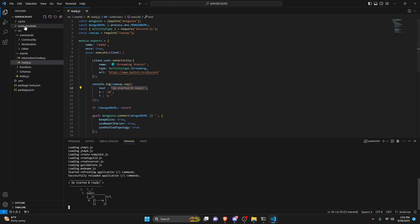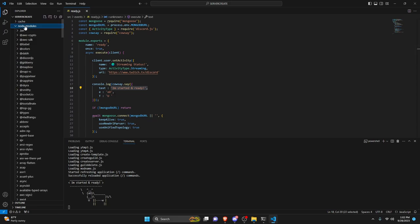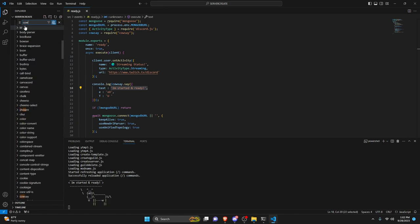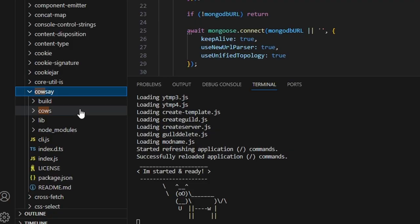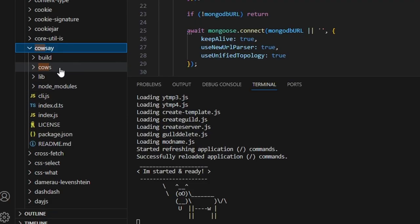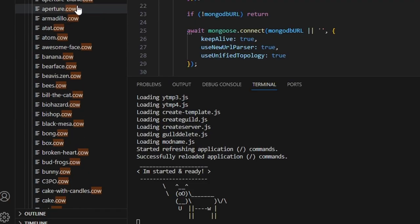So let's just go ahead and go over to our node modules and let's just go ahead and search for cow. So we're going to go down to the cowsay package and we can go ahead and open up the cows folder here.